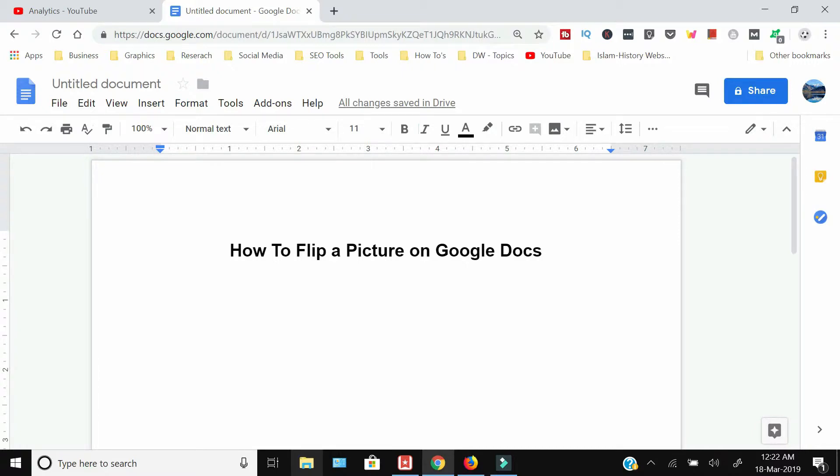Welcome back to the channel. This tutorial is about how to flip a picture on Google Docs. First of all,